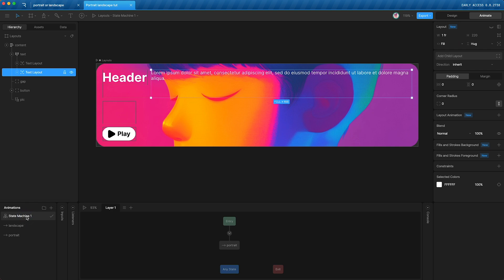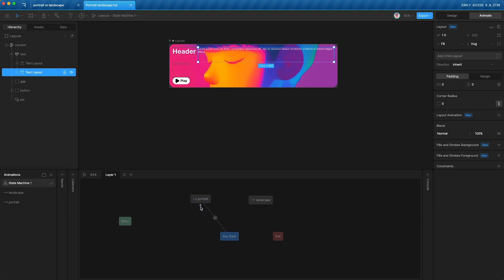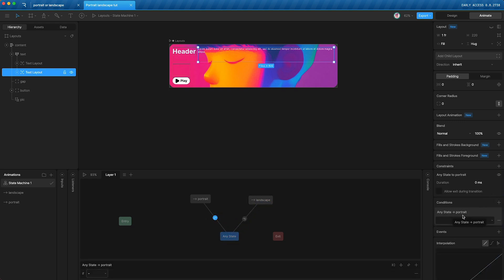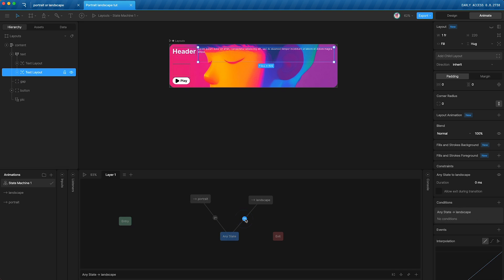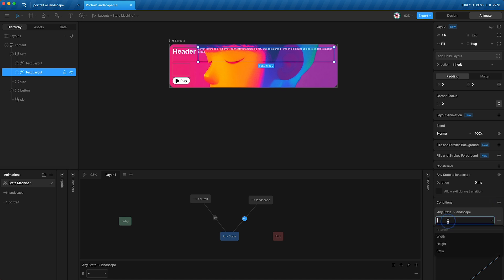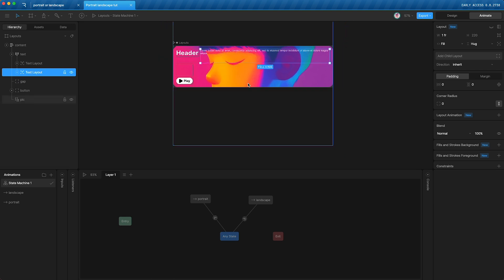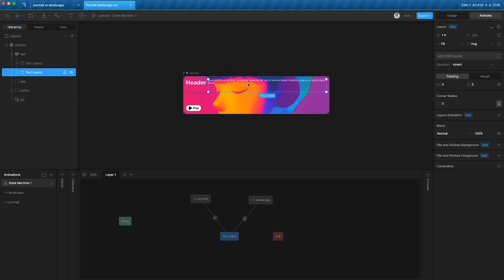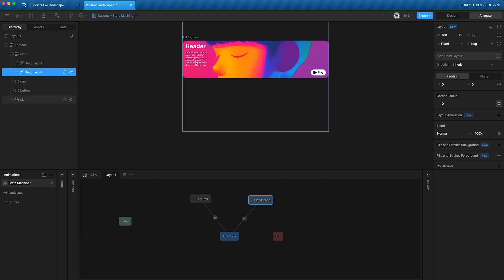Now I can open my state machine, delete this transition, and now I'm going to hook up portrait and landscape to my any state. And I'm going to set the condition that the artboard ratio needs to be less than one to go to portrait. And to go to landscape, the artboard ratio needs to be more than one. This just basically means, is it wider than it is tall, or is it taller than it is wide?